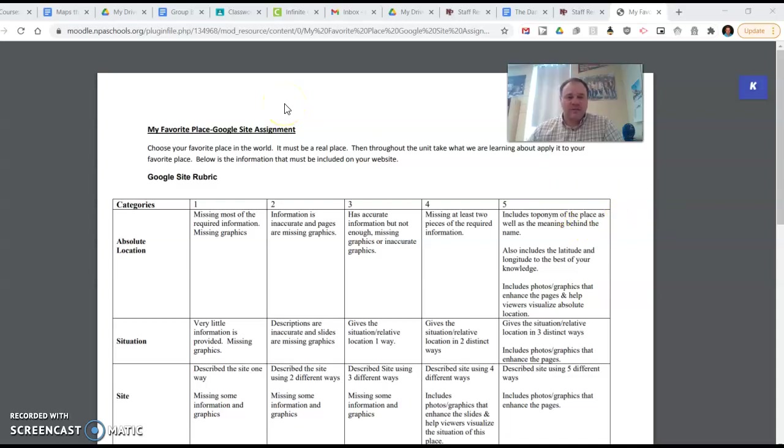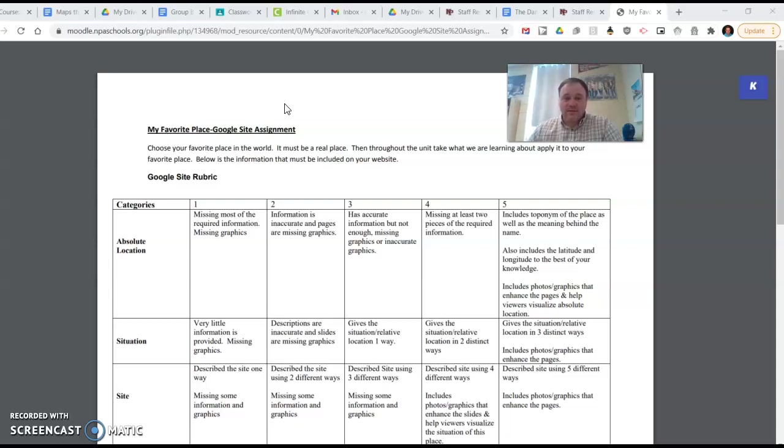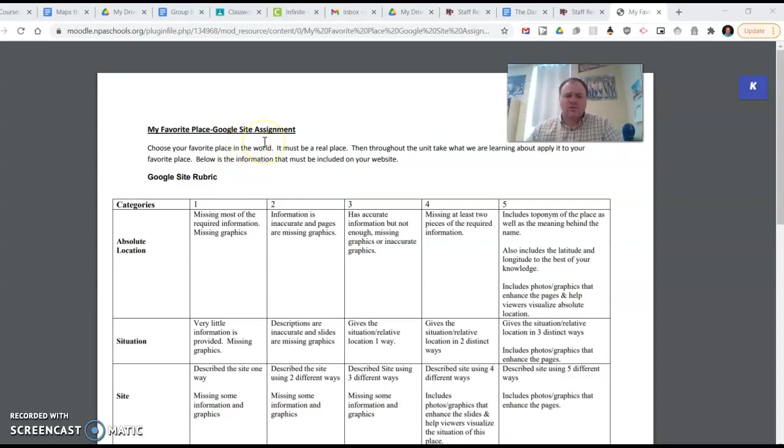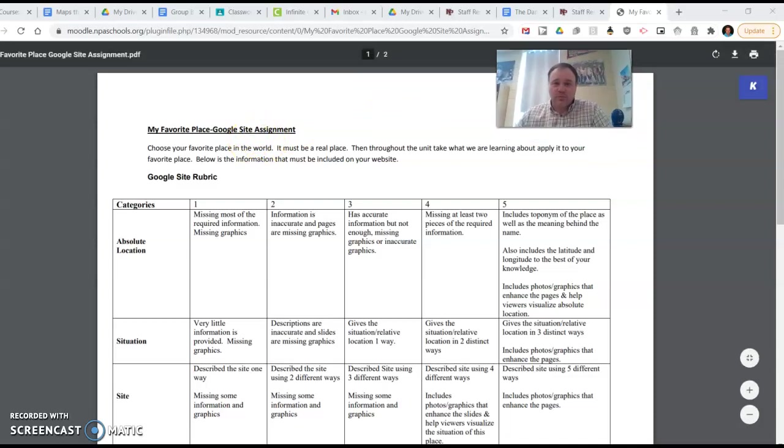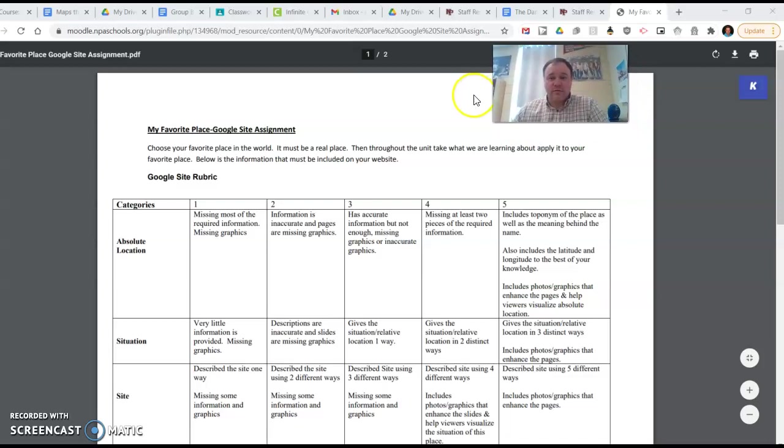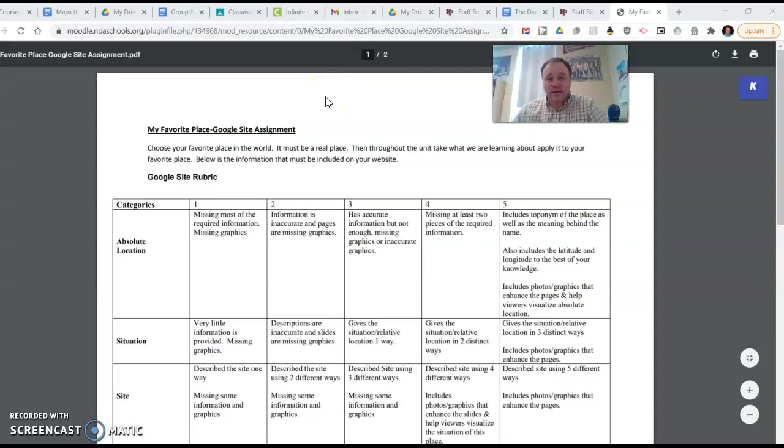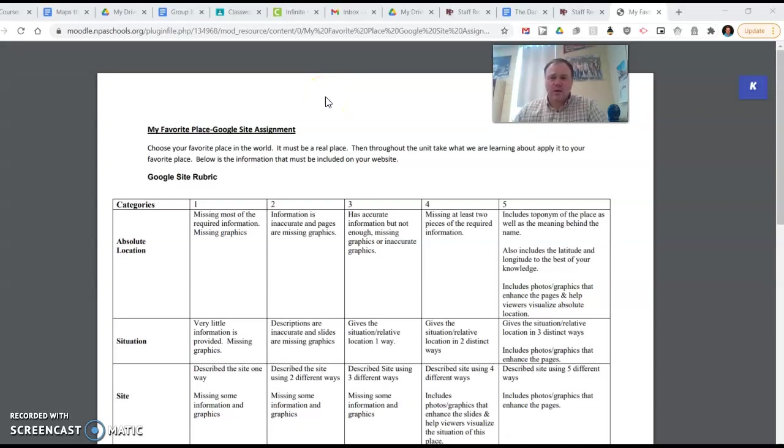So this is called your Favorite Place Google Site Assignment. In the past, we've made websites using Google Sites or other website designs. I'm also going to allow you to use Google Slides this time as well, and it might just be easier if you're at home working on stuff and having trouble. So you can either use a website to create this or you can use Google Slides.